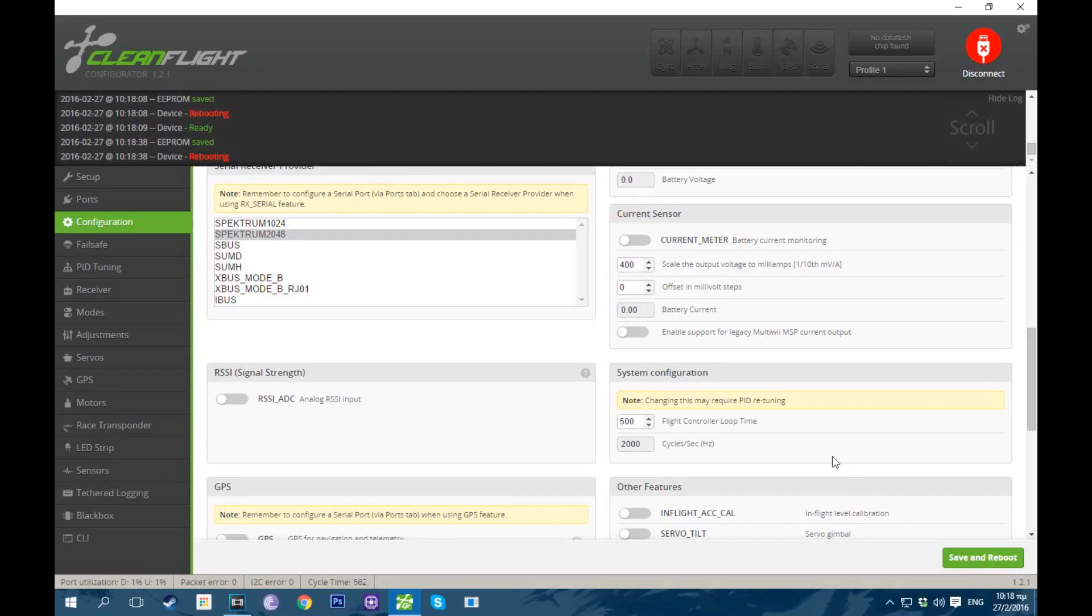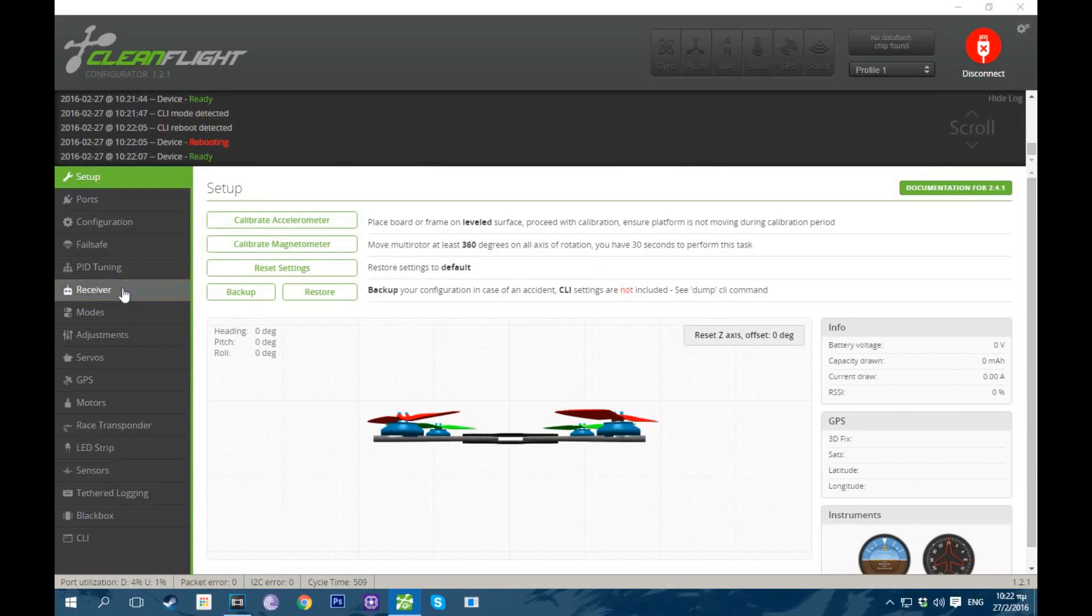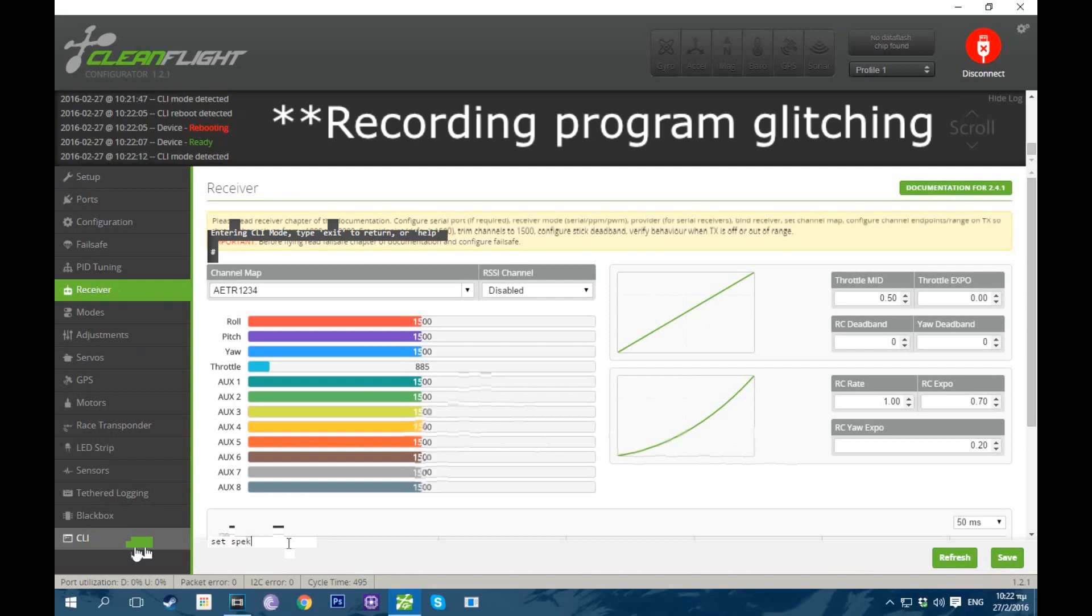We're gonna move on to Failsafe. So you can see Failsafe Stage 2 is enabled and I put it into Drop. Okay, so we're gonna go into CLI and type set spektrum_sat_bind equals 9 if you're using a DSMX receiver like I am. And 5 if you're using a DSM2 receiver. So I'm gonna put it into 9 and type Save.